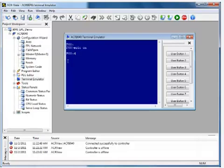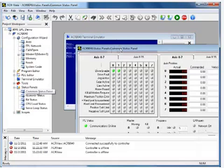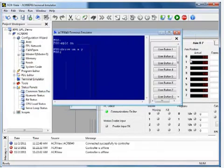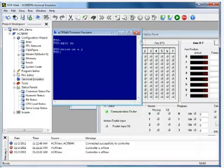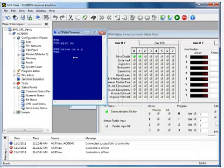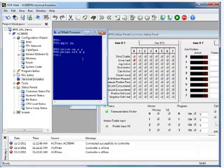Then we're at the PROG 0 prompt, so if we do DRIVE ON X Y, both drives are enabled. If we want to see this in the software, we can go to the common status panel and see we've got two happy green lights there. Now if we do DRIVE OFF X Y, both will disable. I've enabled the fault output on my axis zero in my configuration wizard, so when the drive is disabled, the fault is ON. On the Y axis, I've disabled this.